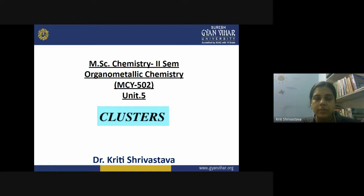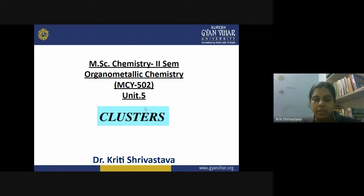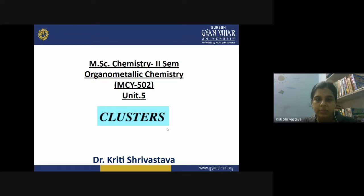Good morning everyone. In today's lecture, we will discuss cluster complexes, especially of the transition metals. In the previous lectures, we have discussed different types of transition metal complexes containing different types of ligands — monohepto, dihepto, trihepto, tetrahepto, and up to hexahepto ligands, that is the transition metal arene complexes. Before that, we discussed different types of carbonyl compounds, metal carbonyls, alkyls, and anionic compounds which contain a bit of ionic character.